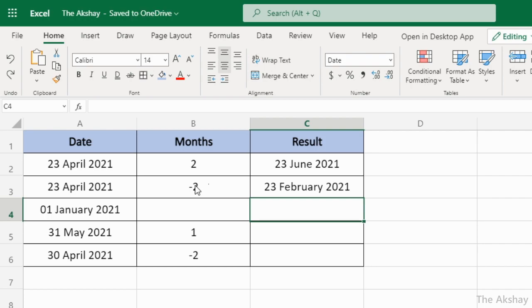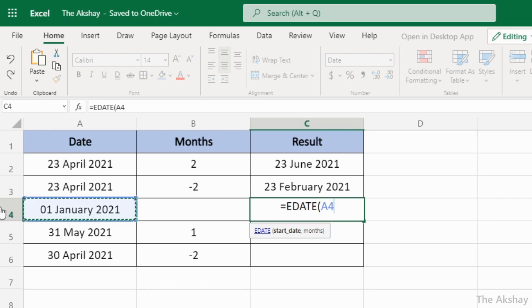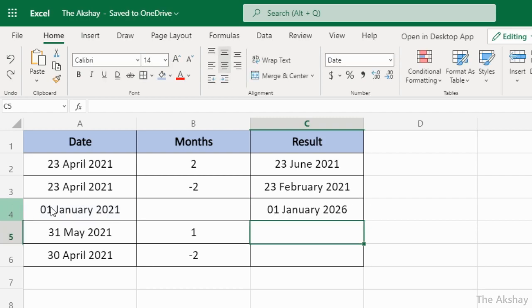The result is 23rd February. Now, what if you want to find the date after five years, two years, or ten years? You can use EDATE like this: equal to EDATE, start_date comma, then 12 multiplied by the number of years — say five years. So 12 times 5 is 60 months, which equals five years. Press Enter.